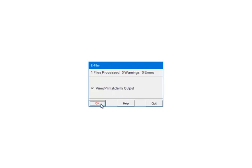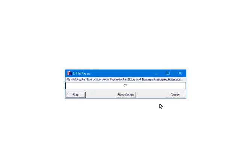If there are warnings or errors, please view or print the activity output. The report will list the warnings, errors and the record numbers where the errors occurred. That information is used to correct the records in the W-2 or 1099 forms filer. At this point, the 1099s have been processed and will be submitted to the third-party vendor. First, the forms will be checked for errors. Click Quit to continue. The data is ready to submit. Click Start.